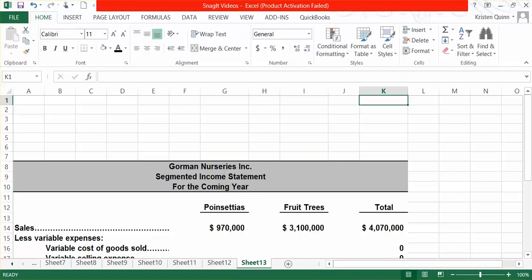Again, remember, with a segmented income statement, we're using variable costing. Therefore, we put together a contribution margin income statement, and we will start with our variable cost of goods sold.